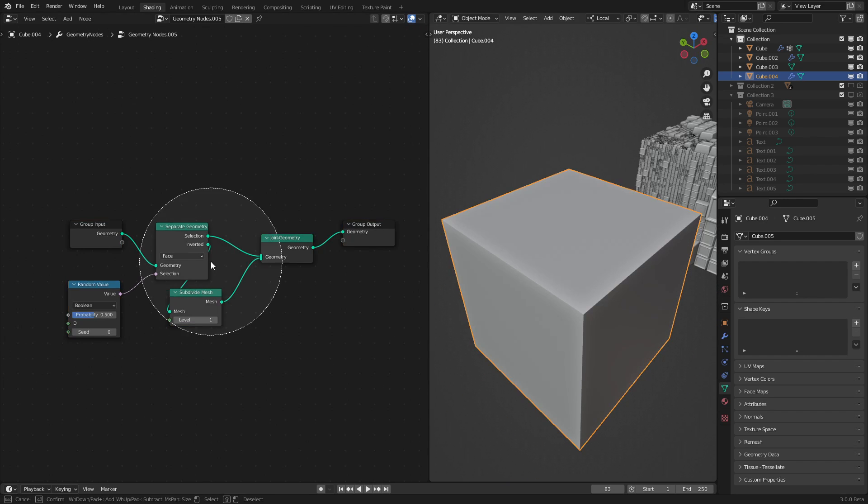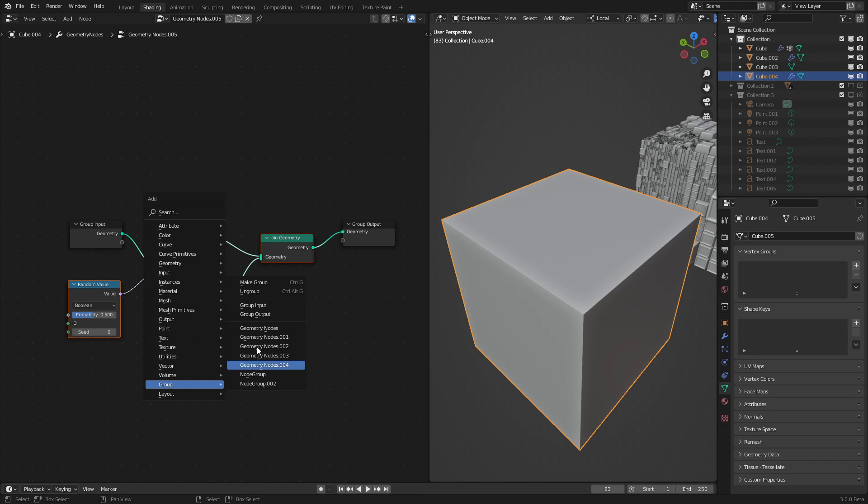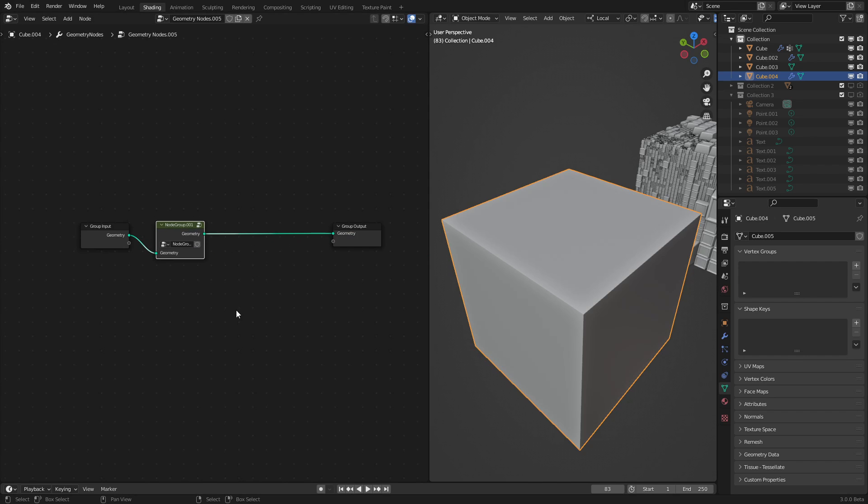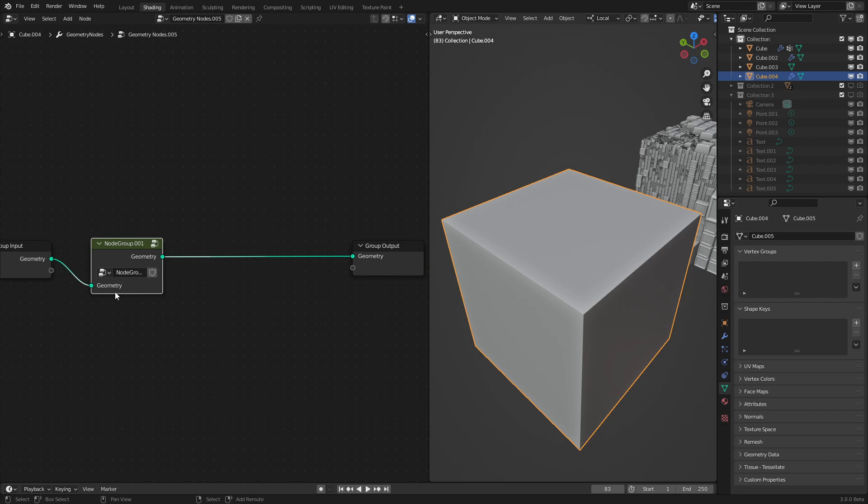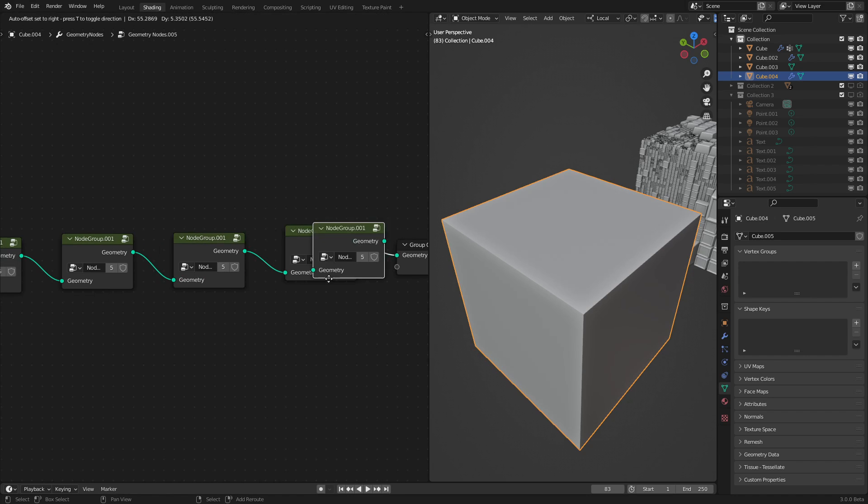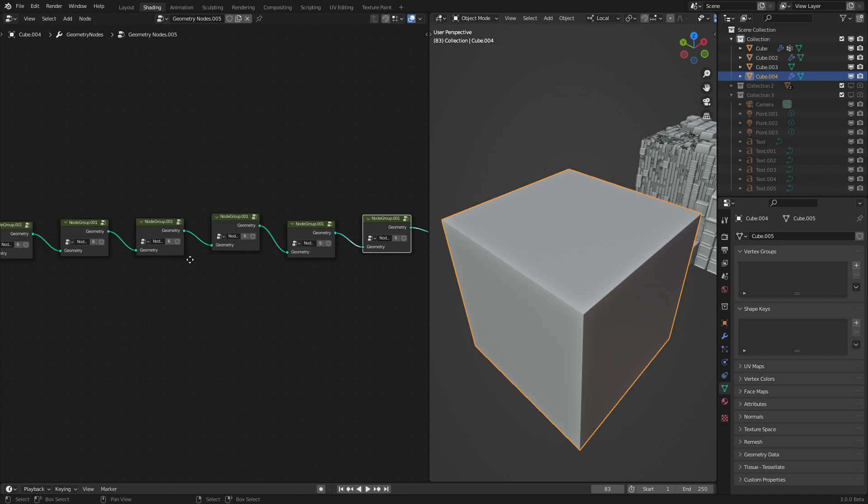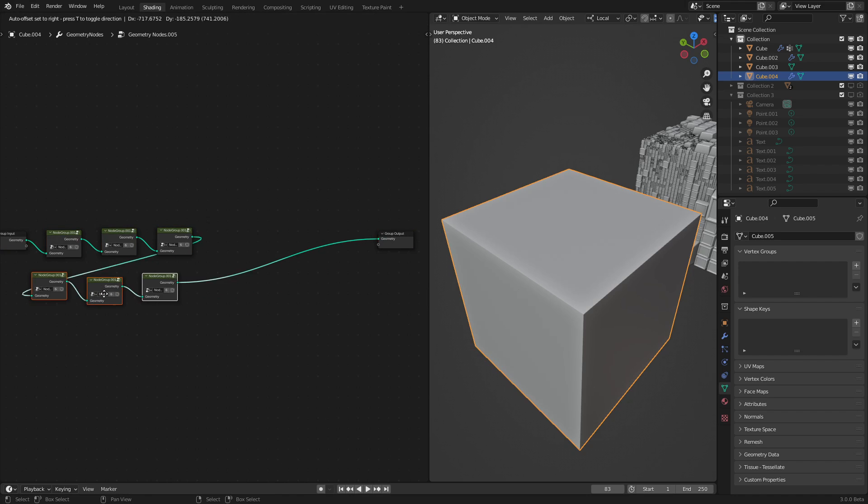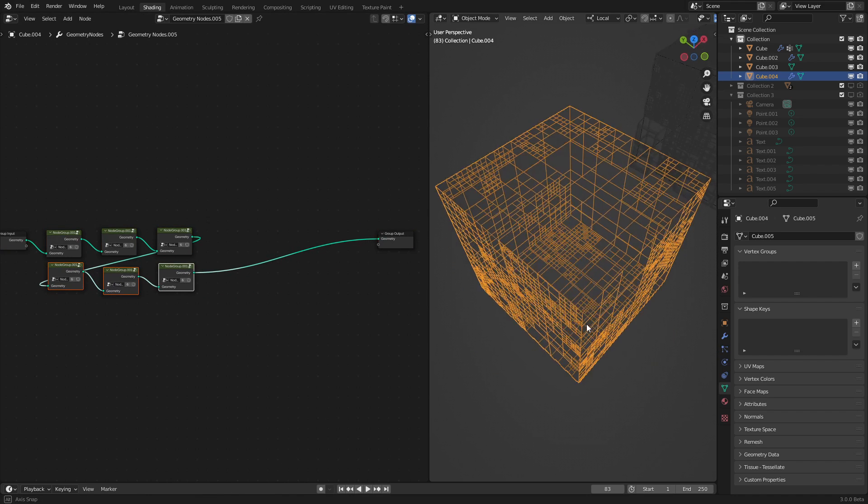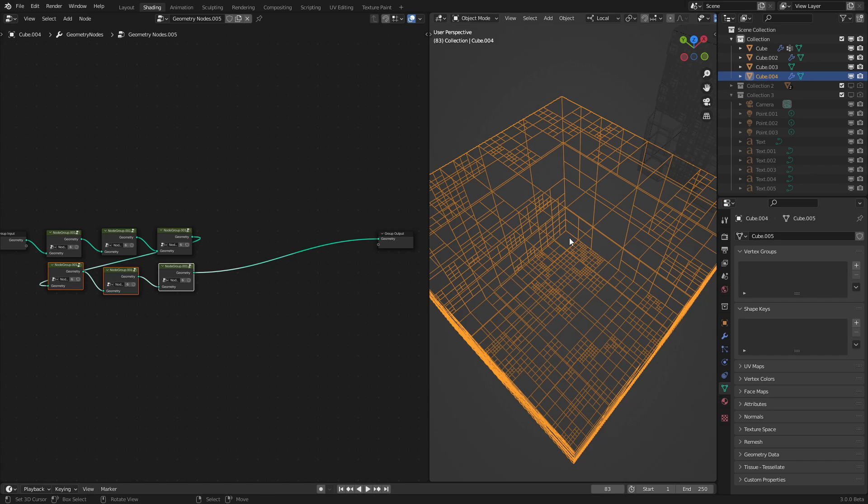So let's select all these nodes and click group and make group. It's all contained in this handy little node group. So let's copy this about six times or so. We can organize this a bit later. As we can see, it's working pretty much perfectly.